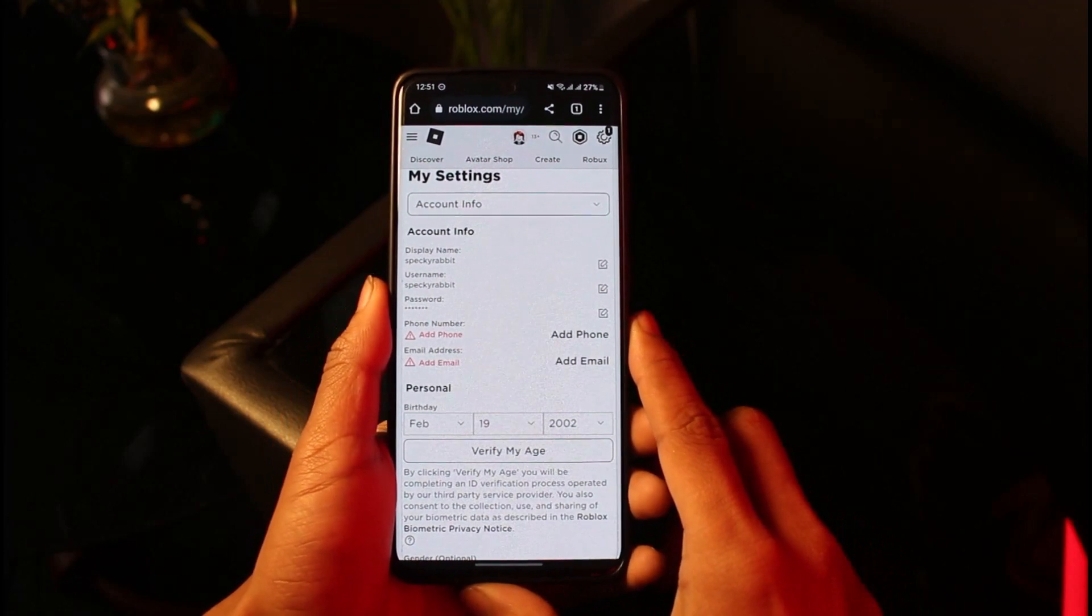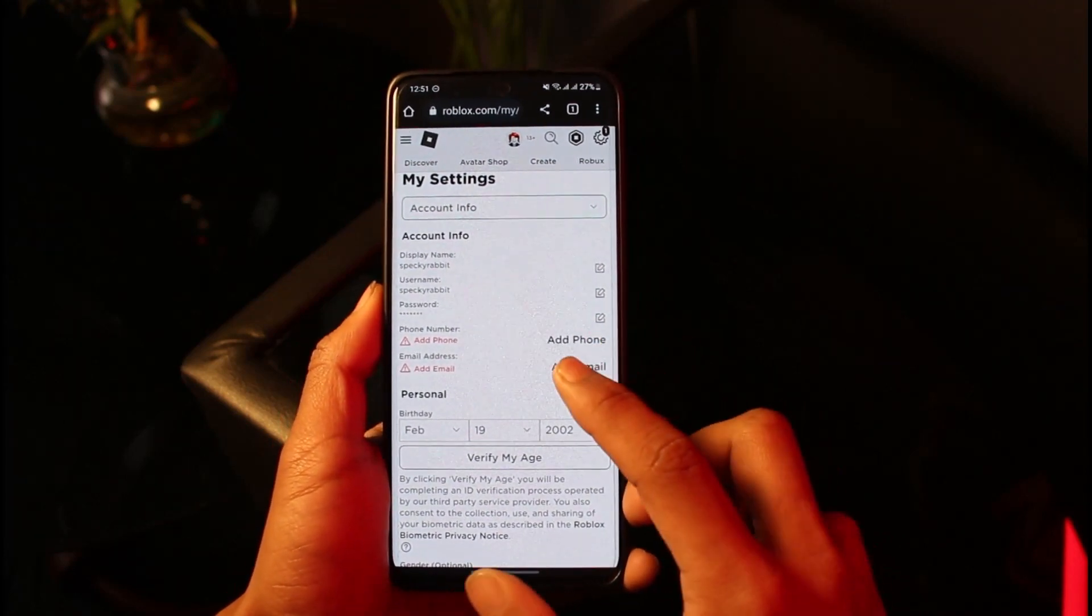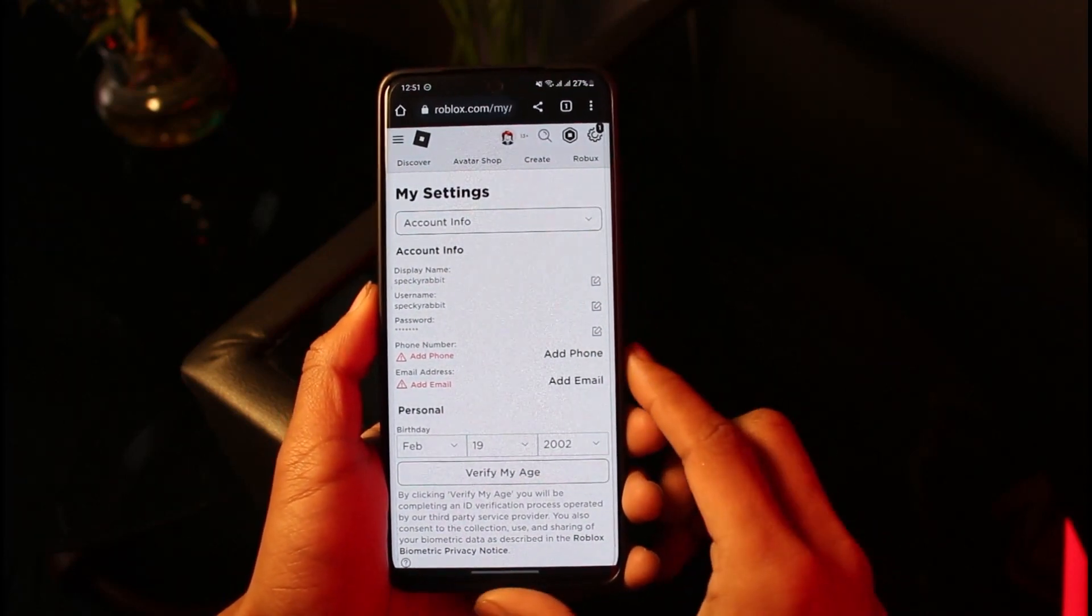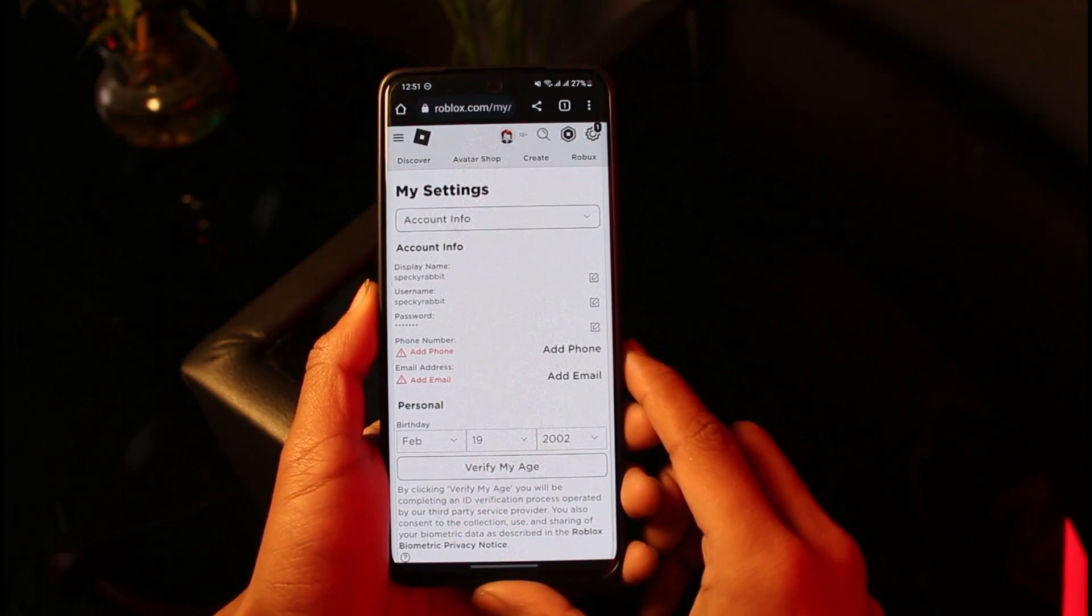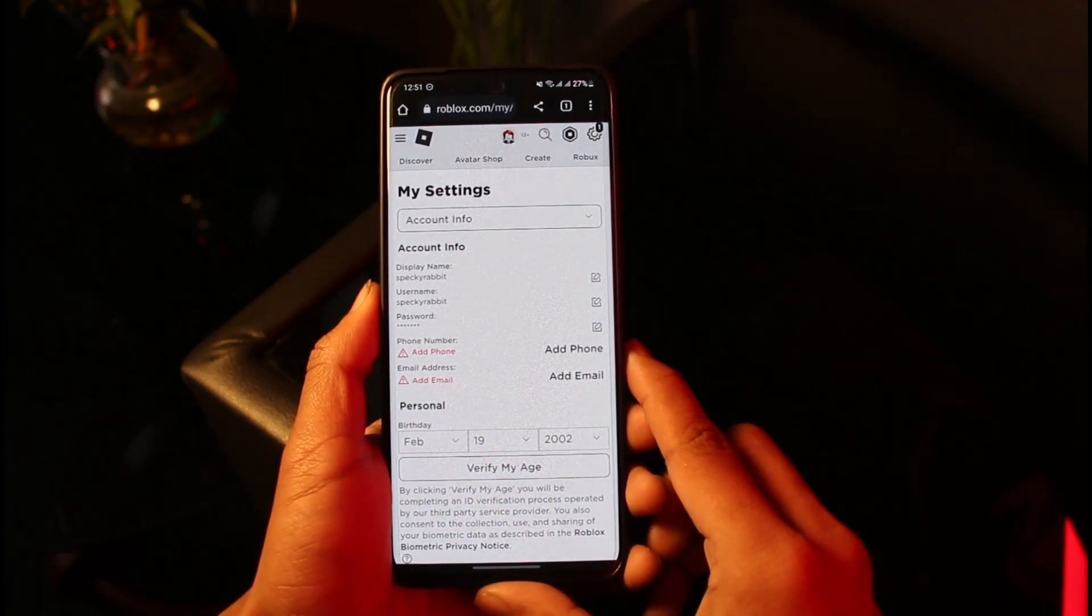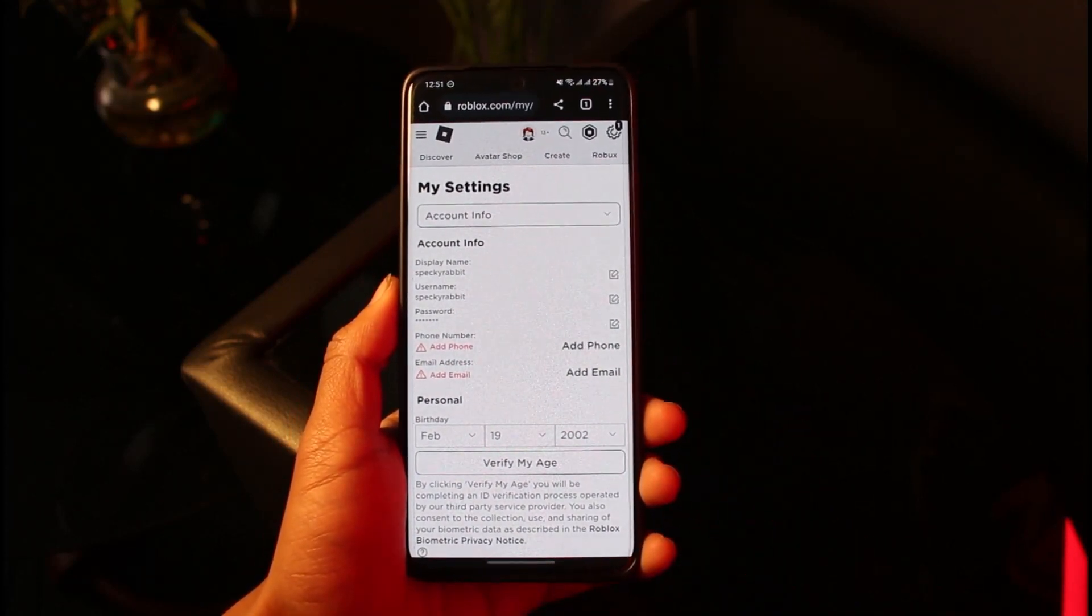Then add it on Roblox. That's all it takes to add a phone number on Roblox. We hope the video was really helpful, and if it did help you, then make sure to leave a like and subscribe to our channel.